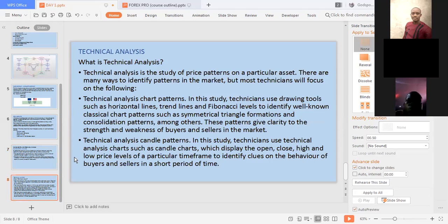Technical analysis is the study of price patterns on particular assets. There are many ways to identify patterns in the market, but most technicians will focus on charts. Technical analysts take their charts on TradingView and make analysis using support and resistance to pick their trades. Throughout last week, I was using technical analysis to pick my trades. That brings me to the end of today's class.